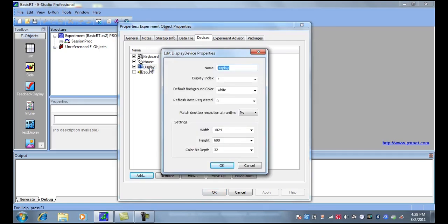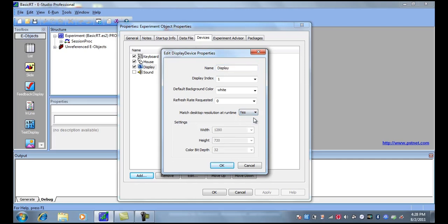Here you can either set it to match the desktop resolution, or you can change it to your own dimensions. First, let's see what happens when we set it to match the desktop resolution.